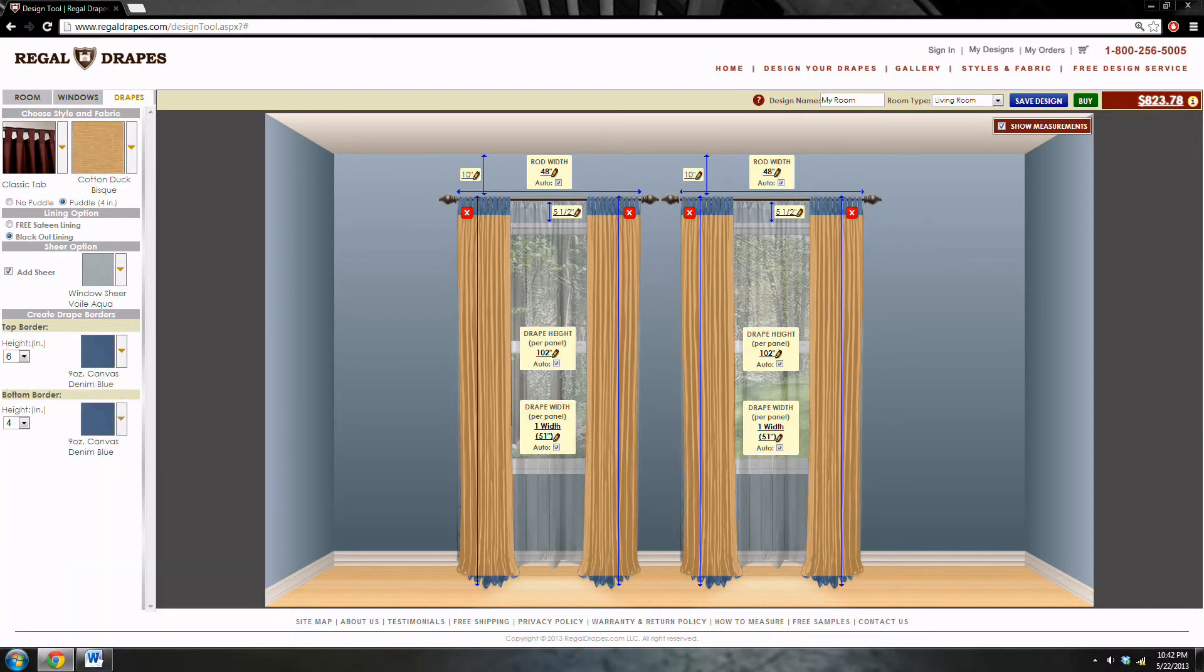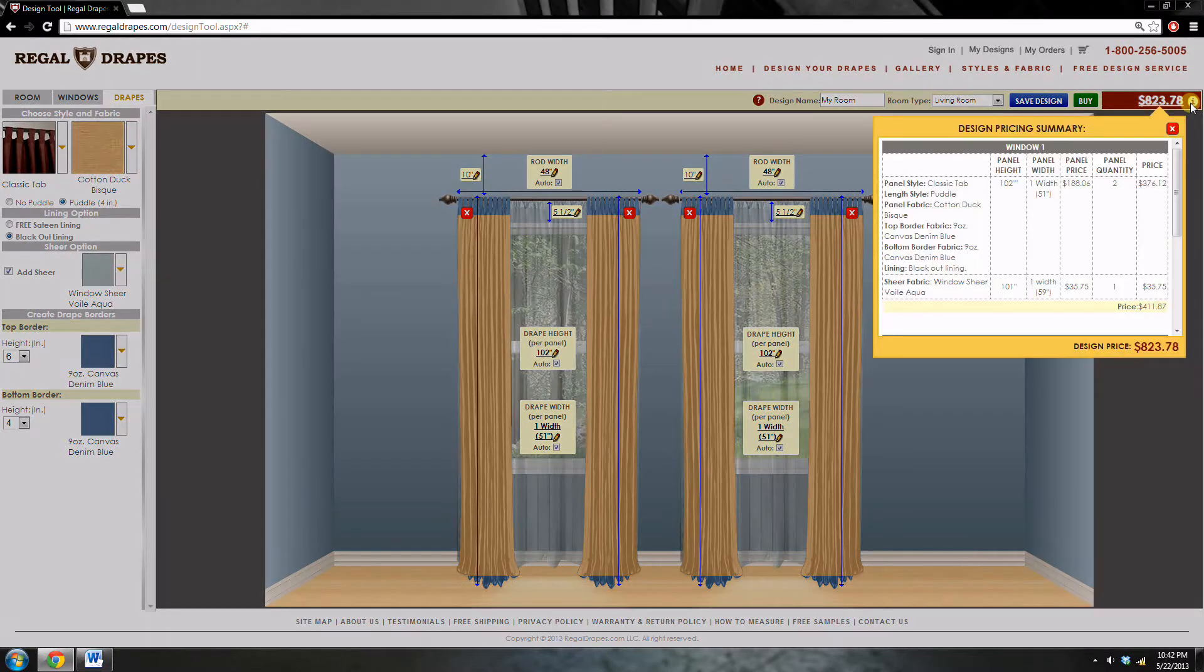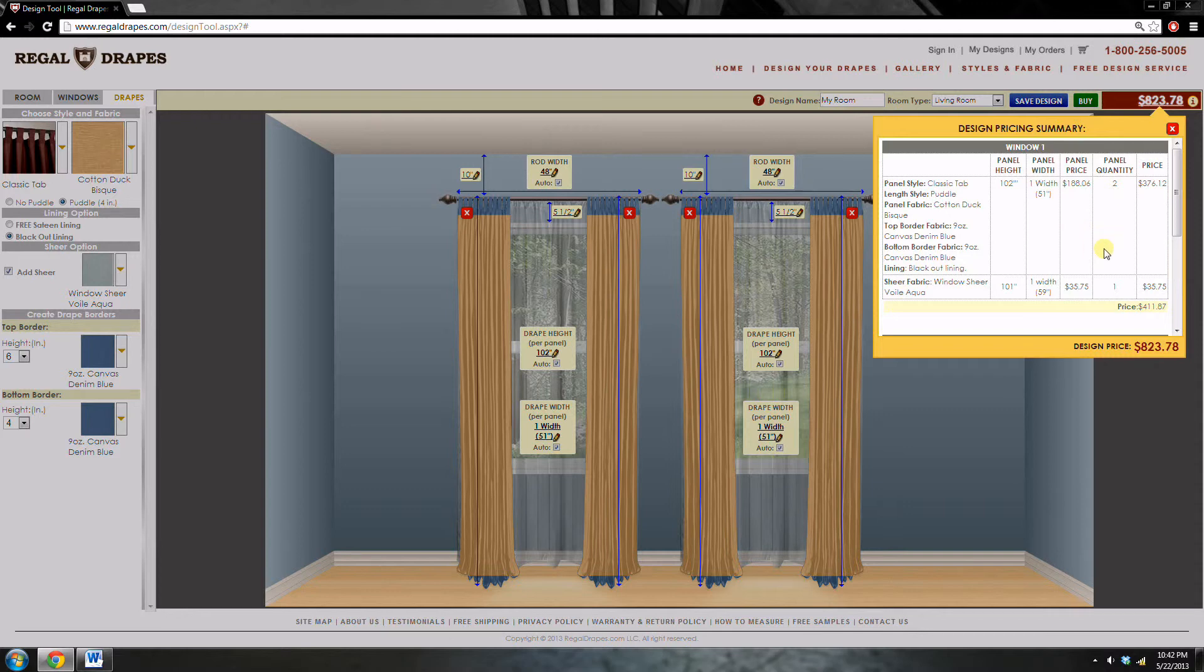There we have it. There are our drapes. This is our final product. When we click the little eye button next to the price, we are given a full explanation of where the price comes from and how it is decided.